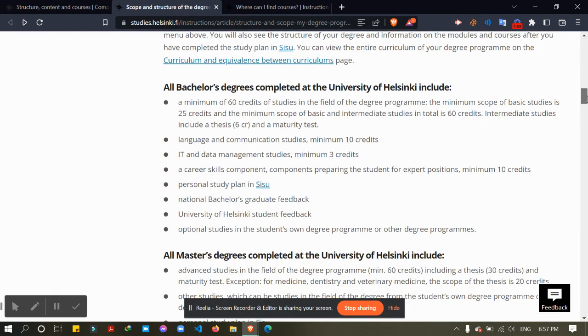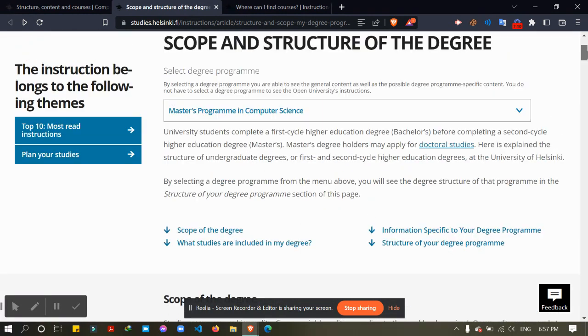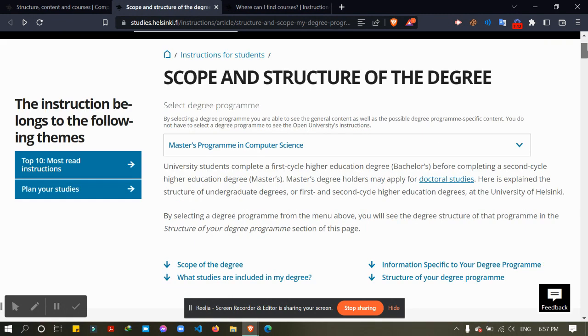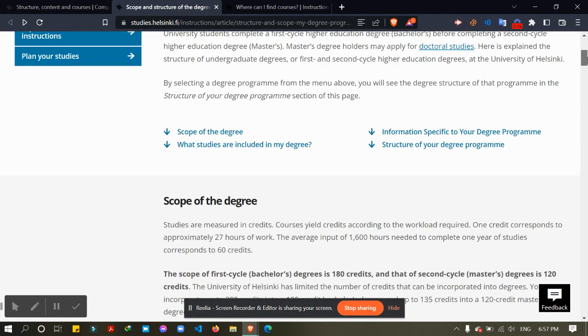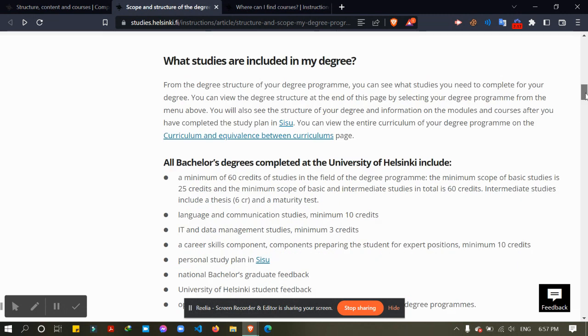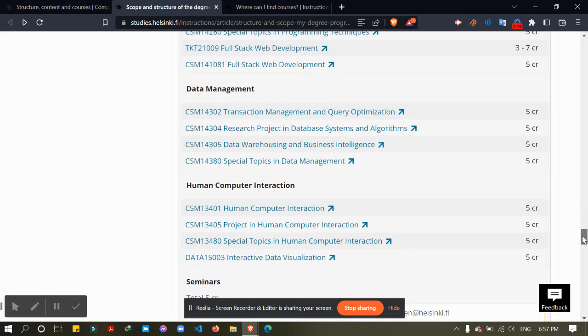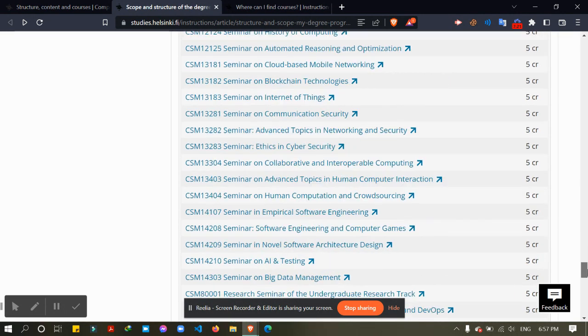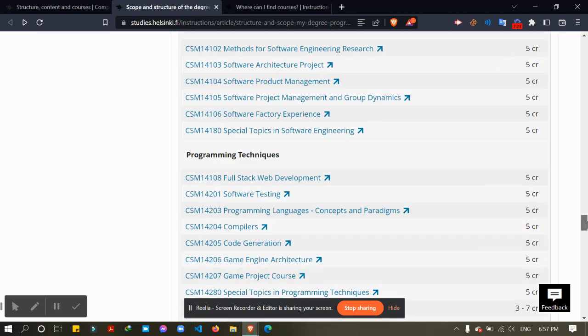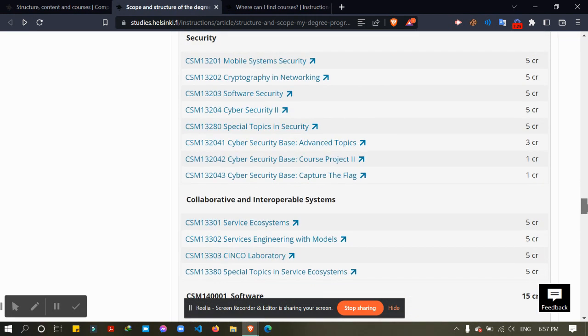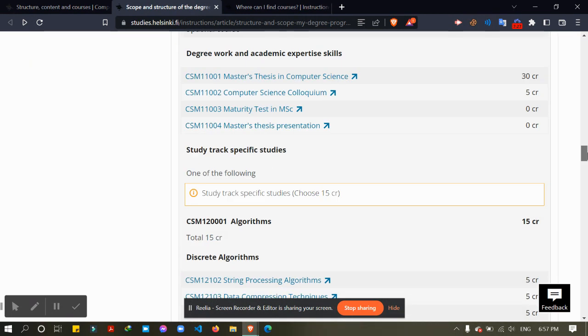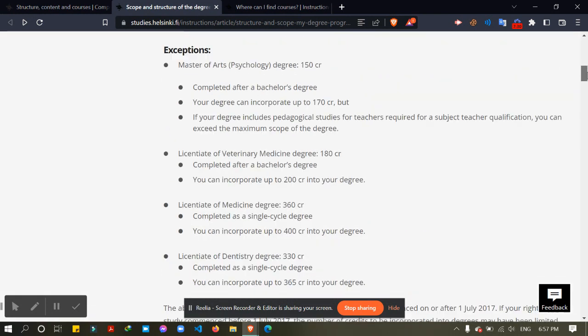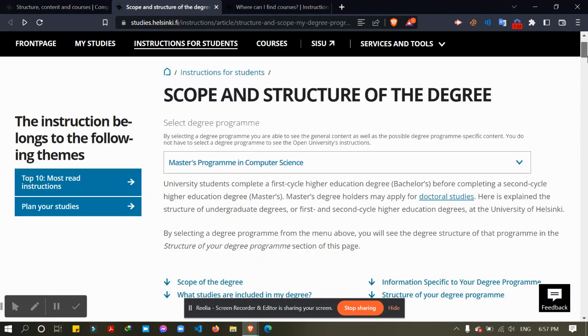From here you can make your own study plan, divide them into 60 credits, 60 credits in each year. It will help you make an Excel sheet, choose the courses, count them. You can also choose courses from other departments.